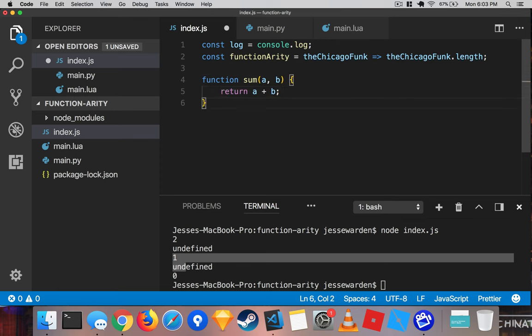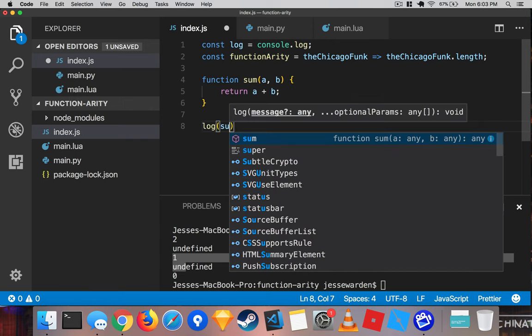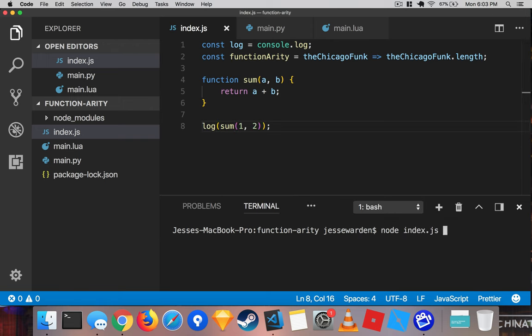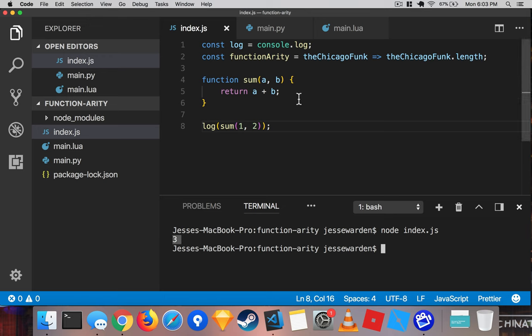Sum means adding two numbers together. So if we log out sum with one and two, we should get three. And we do. Fantastic.